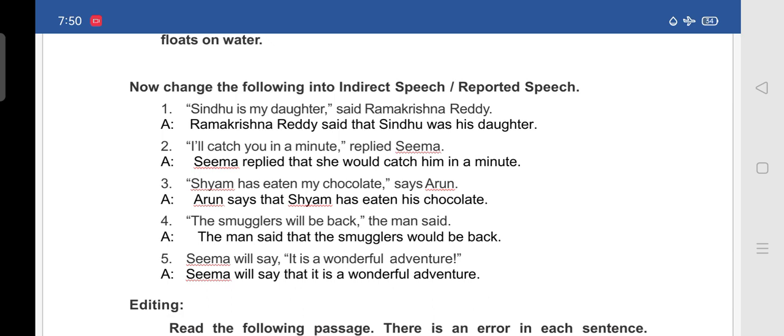Third: 'Shyam has eaten my chocolate, says Arun.' In indirect speech: 'Arun says that Shyam has eaten his chocolate.'